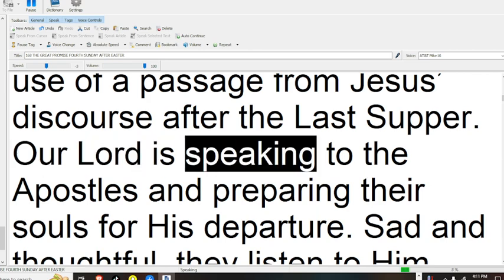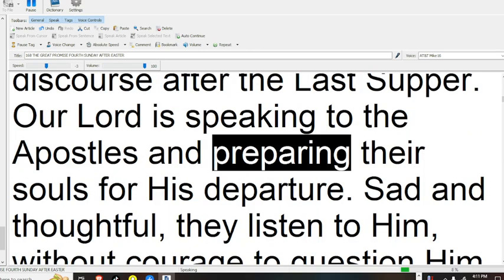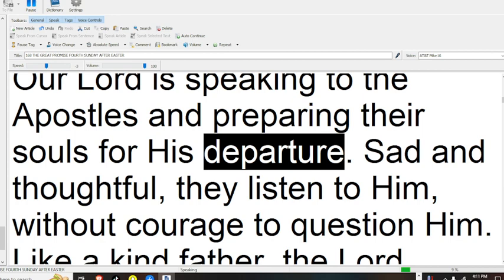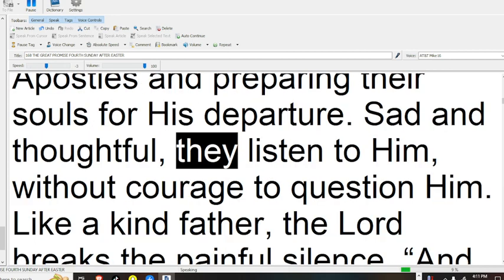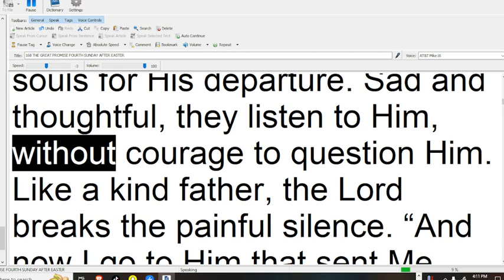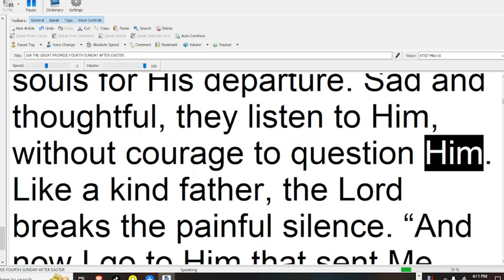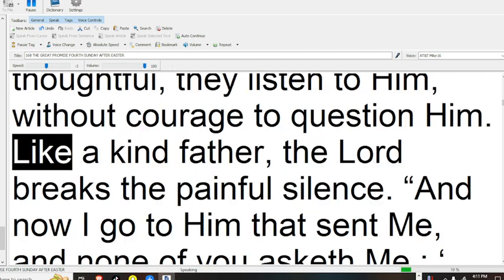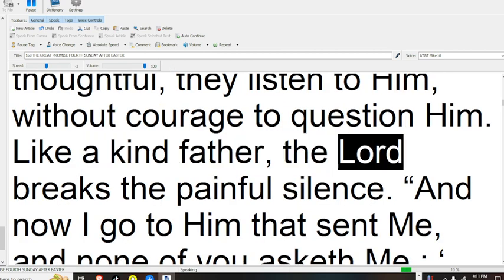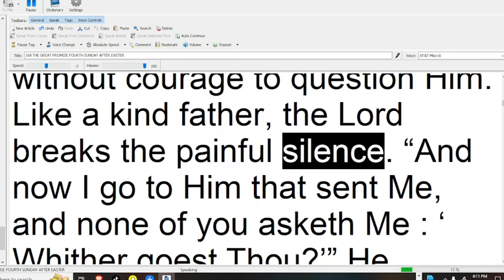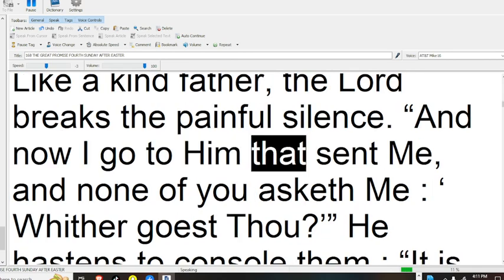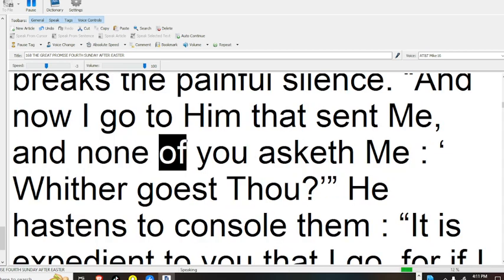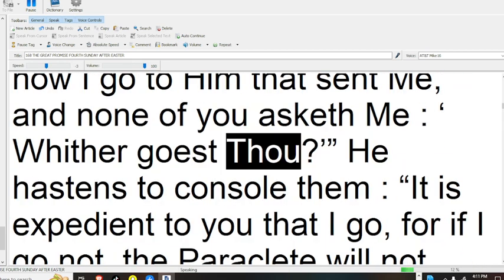Our Lord is speaking to the apostles, and preparing their souls for his departure. Sad and thoughtful, they listen to him, without courage to question him. Like a kind father, the Lord breaks the painful silence. And now I go to him that sent me, and none of you asketh me whither goest thou?